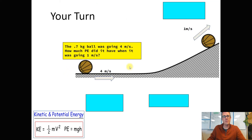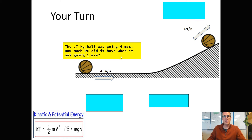Now it's your turn to try one. Use those same exact steps and try it for this basketball question. I've changed it so that I'm giving you the velocity of the basketball rolling toward a hill as it starts to roll up. Your job is to figure out how much potential energy it had when it slowed down to 1 meter per second. It started at 4 meters per second rolling up the hill. Pause and try it, then start the video again when you're ready to check your answer.